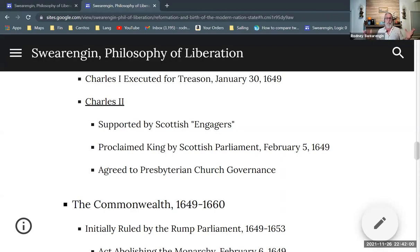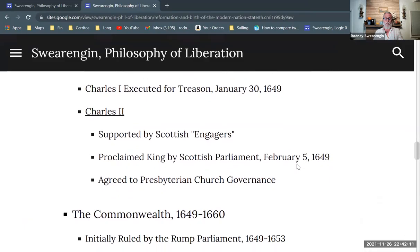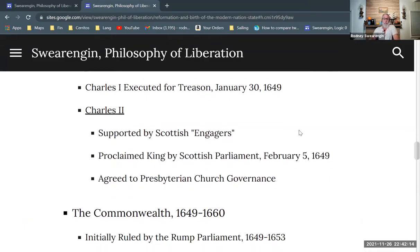I want to talk about the Commonwealth of England, this new form of government, and talk about the early stages of that. The Commonwealth does go on for quite a while, so there's a lot of details to cover here. It is a new form of government for England, something that looks more like what we consider our democratic form of government, and really is the groundwork for the way that our written constitution was formulated in the United States.